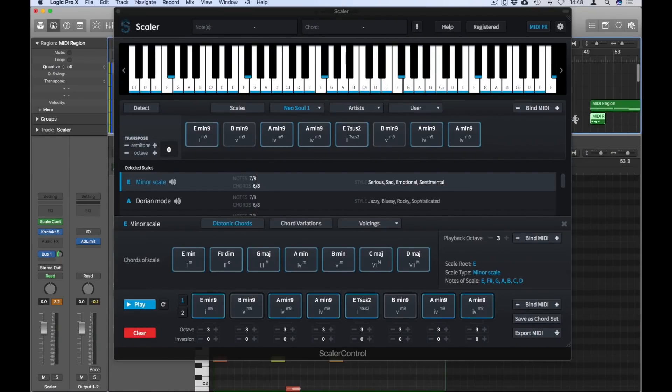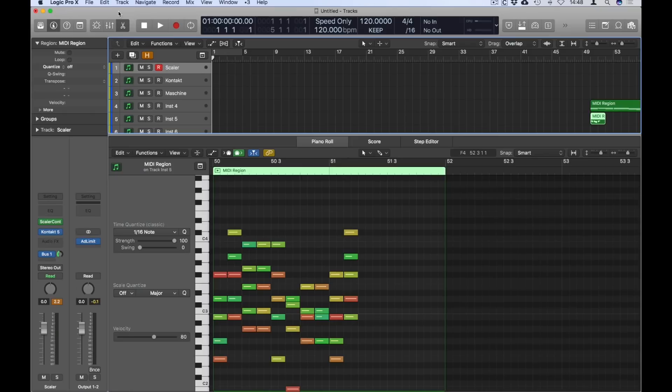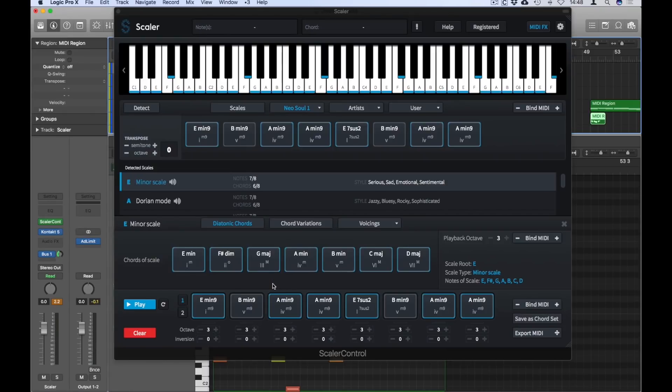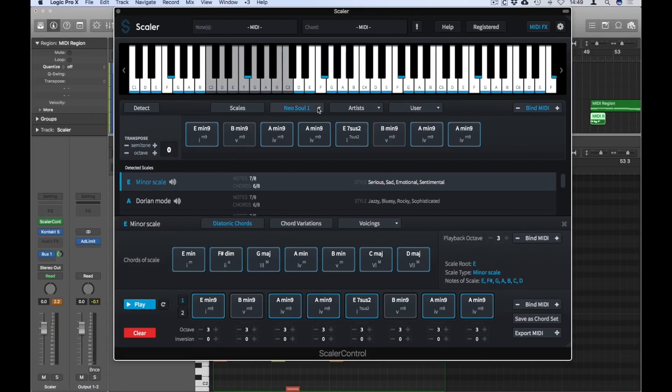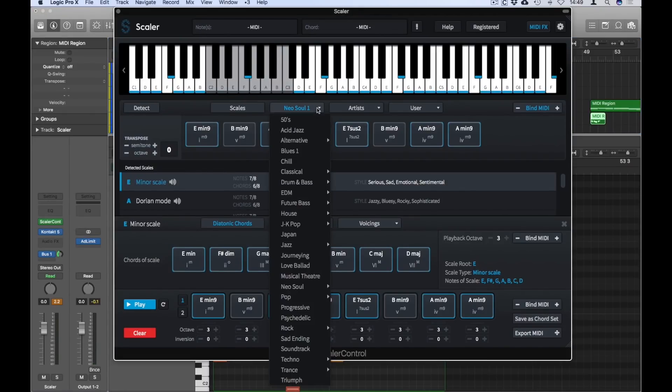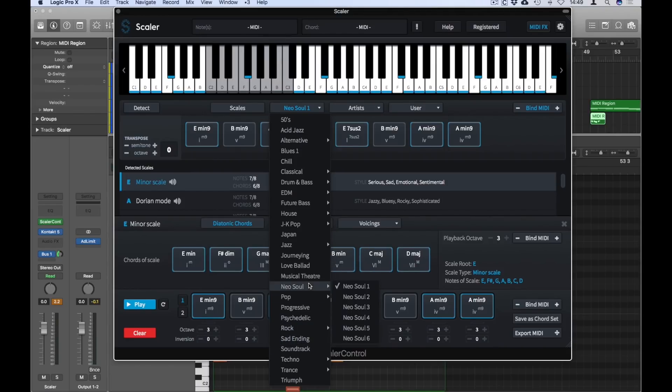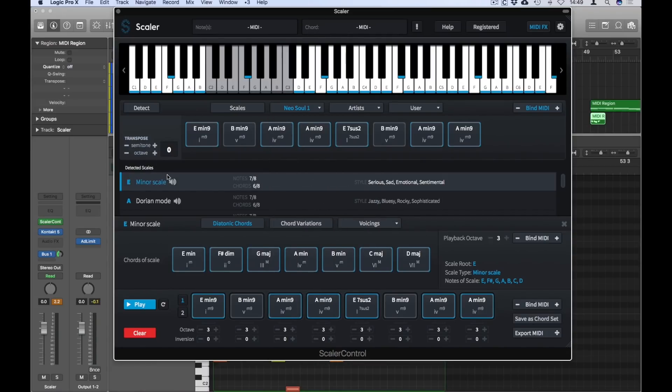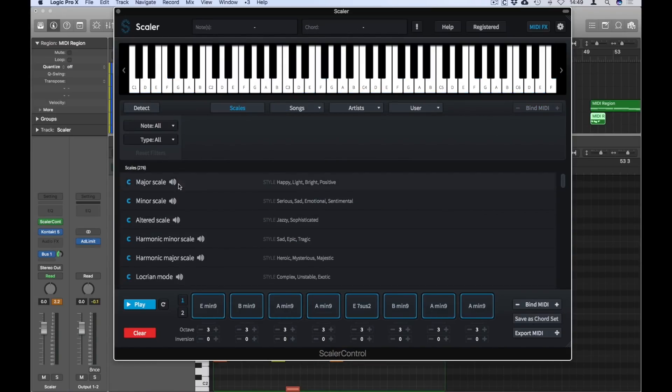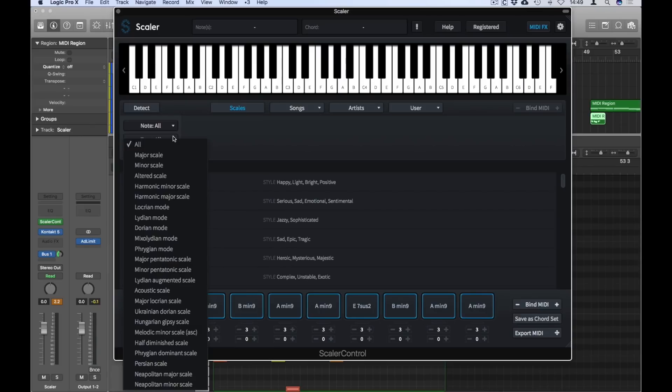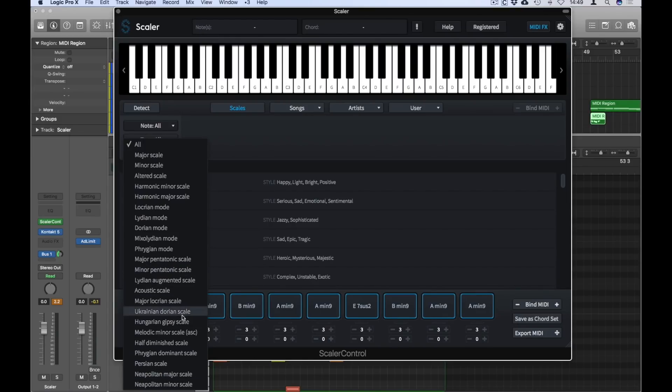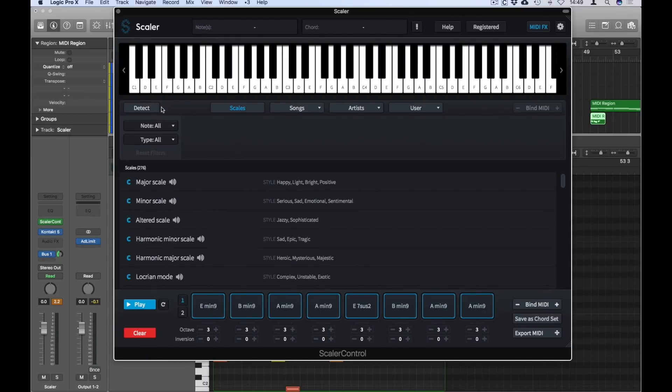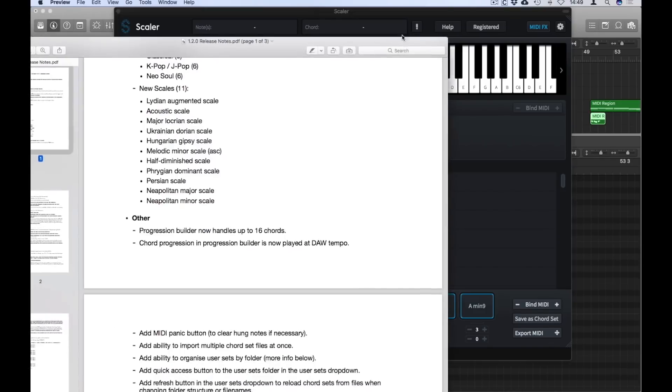So apart from the new Neo Soul chord sets, you've also got the J-pop and K-pop chord sets, which are really great. And we've added a bunch of new scales too. You can see here we've got Neapolitan scales, acoustic scales, Hungarian scales, and a bunch of new scale types.